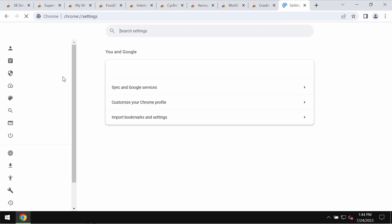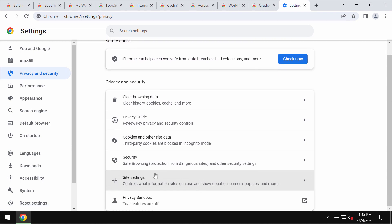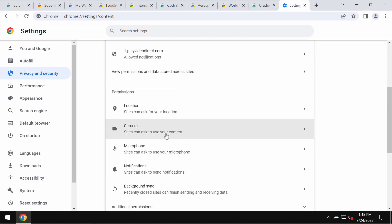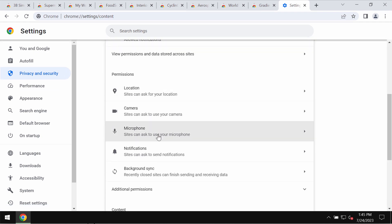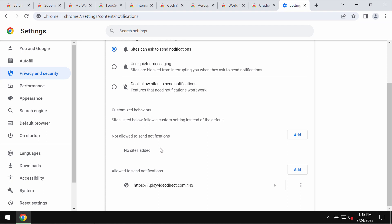To deactivate such ads, access the menu, go to settings, privacy and security, site settings. Now in permissions, choose notifications. Pay attention to the sites allowed to send notifications and remove these junk sites.